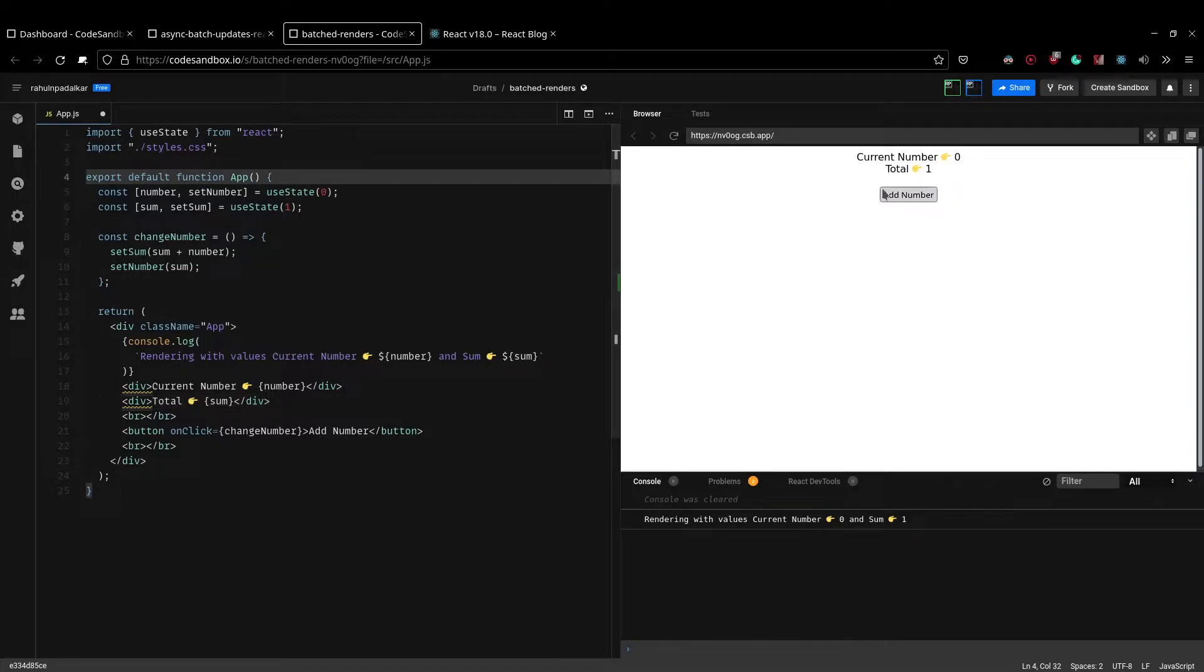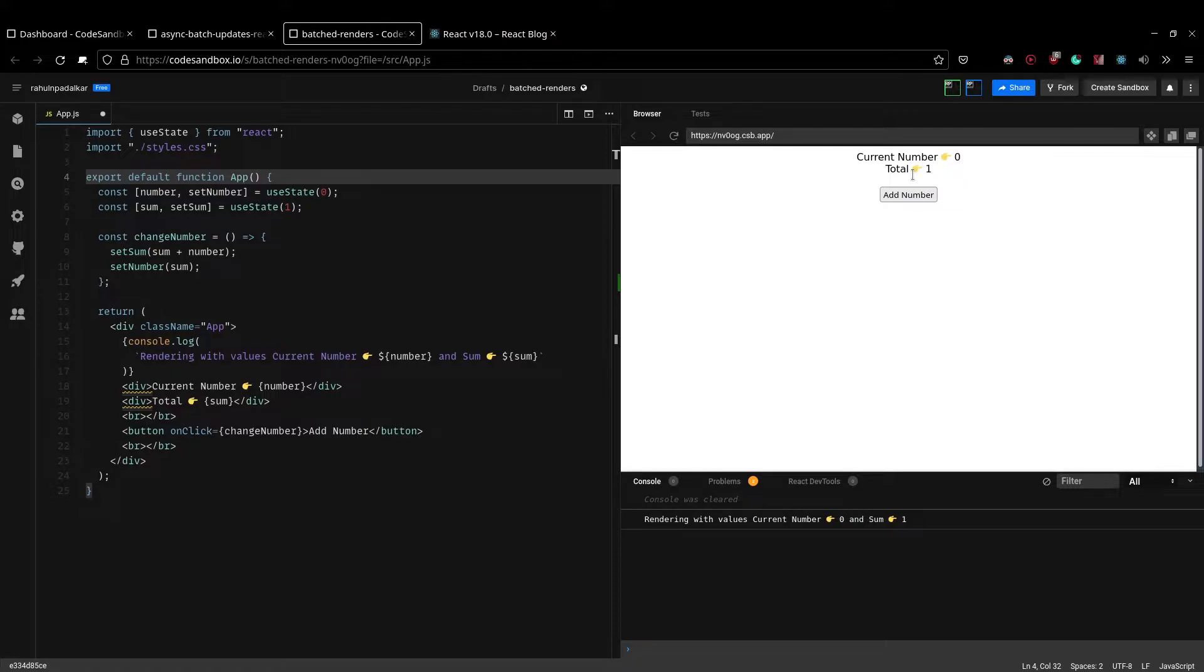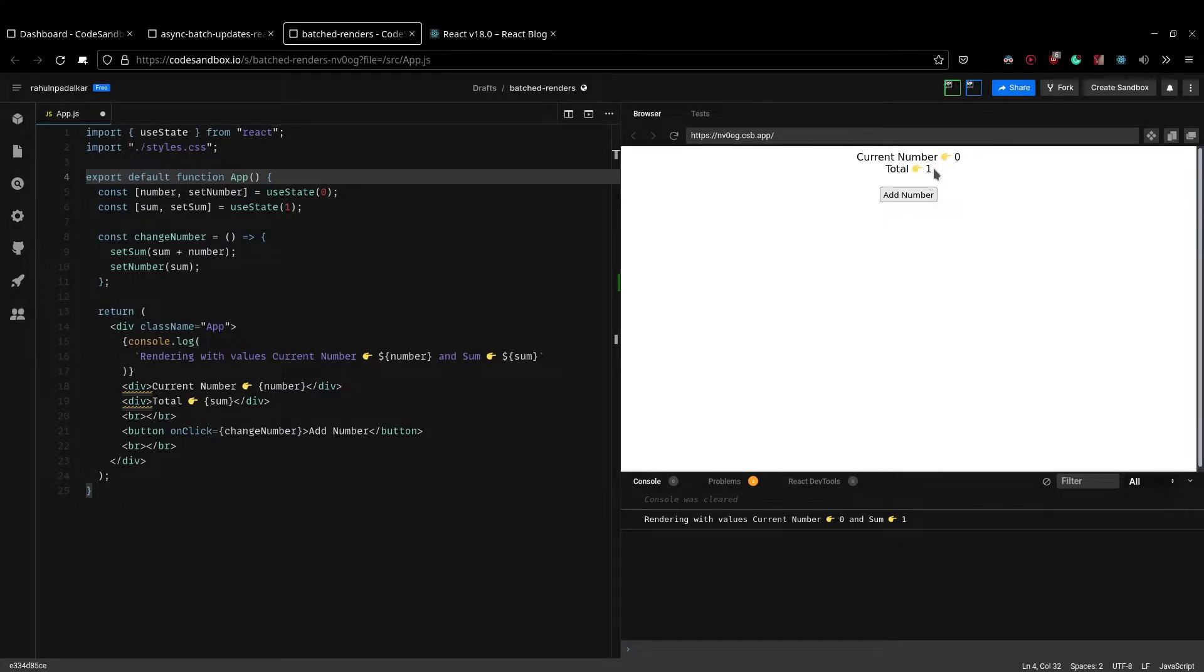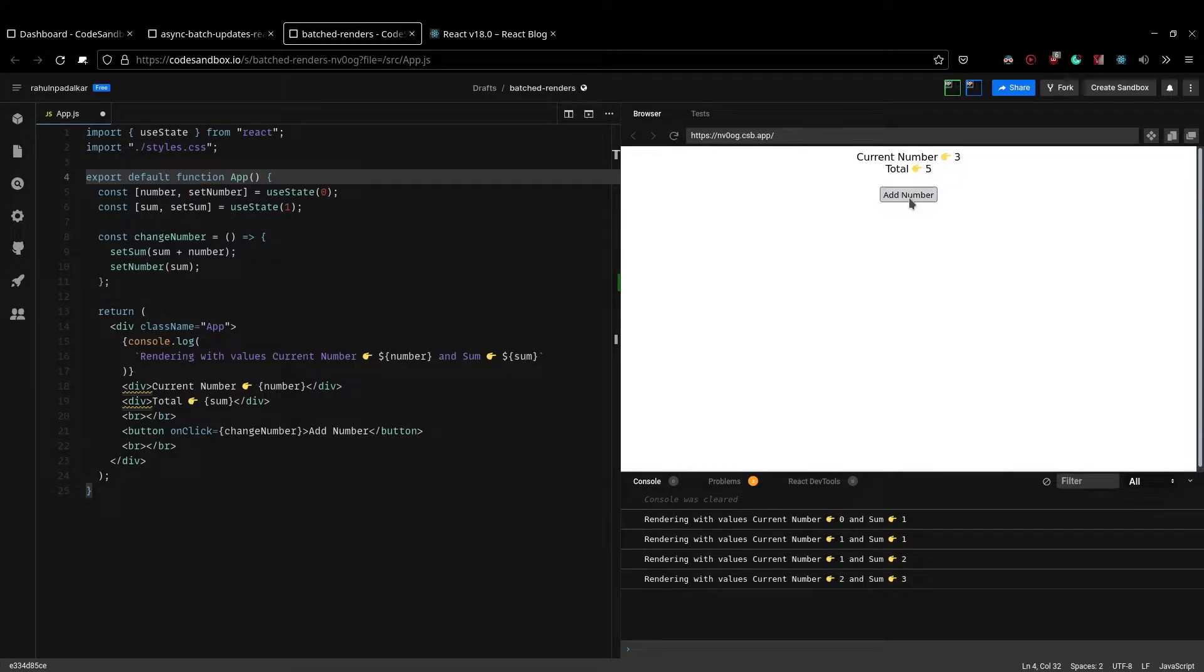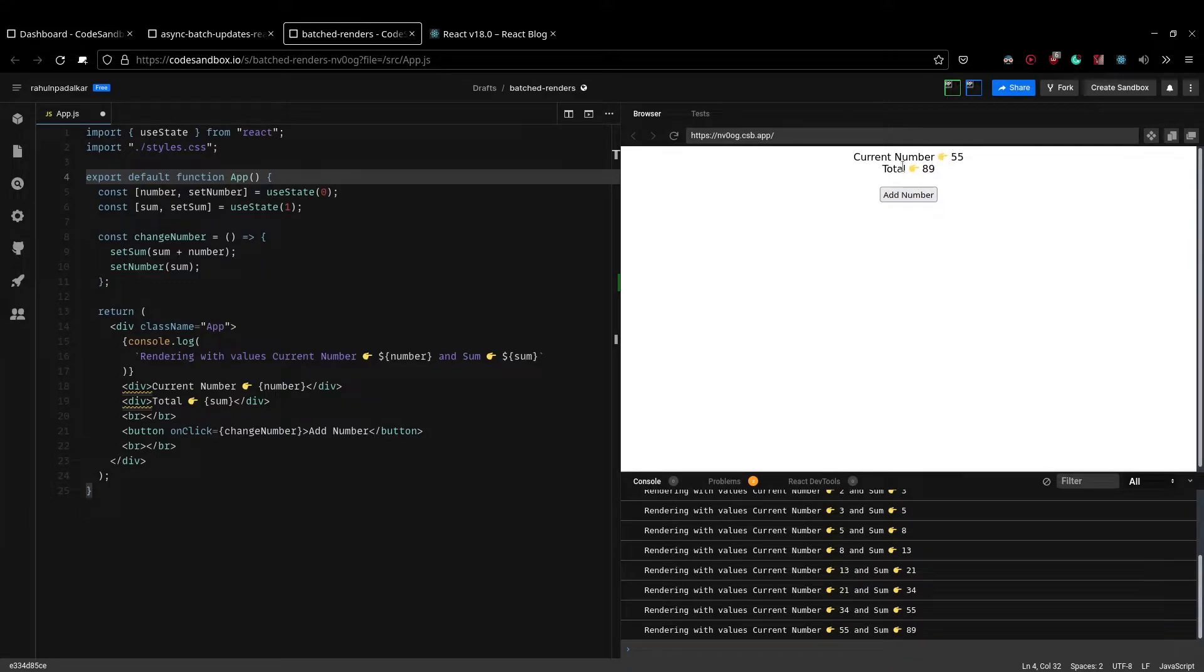There are, so I have a current number and there is total and this actually is a Fibonacci sequence. So I have number which, so the current number is zero and the total is set to one. And then when I say add number, these two numbers will add together and the total of those two numbers will be set to total and the current number will be set to the sum, which is one here. So now if I click on add number, I can actually look at a Fibonacci sequence, right? So there is nothing cool here, but there is a lot happening here which is interesting.